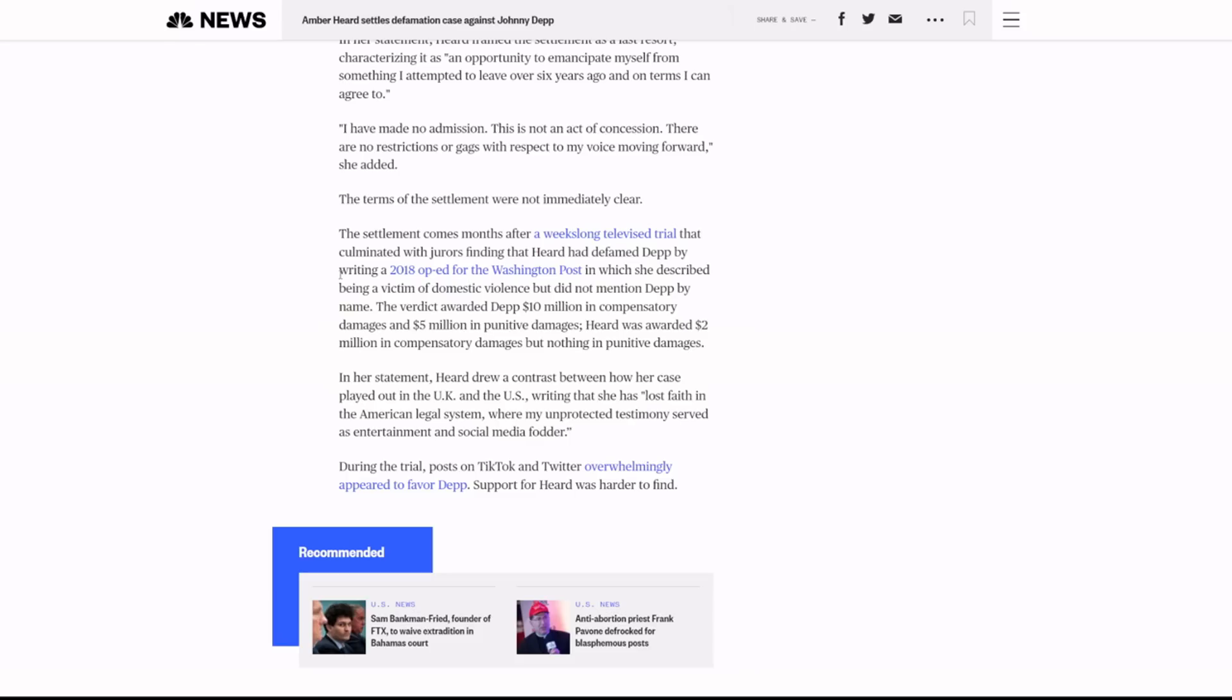But as of right now, what we do know is that it's over. The settlement comes months after a weeks long televised trial that culminated with jurors finding that AH was defamed by JD by writing a 2018 op-ed for the Washington Post in which she described being a victim. The verdict awarded Depp $10 million in damages and $5 million in damages. Heard was awarded $2 million in damages.